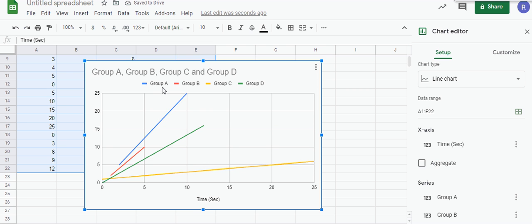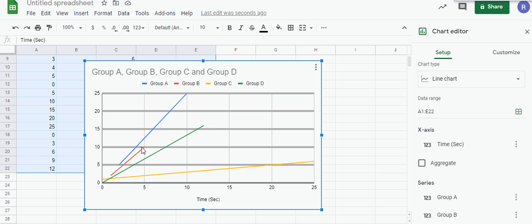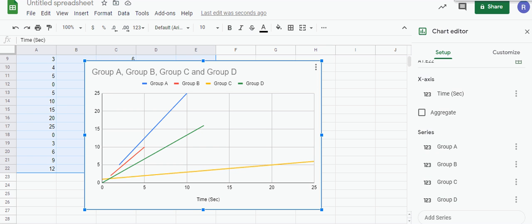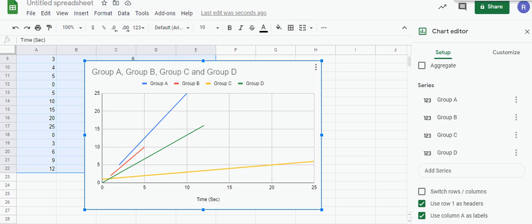Notice how they're color coded. This is Group A's data versus time, and this is Group B data versus time. You've got to make sure when you scroll down that you have 'use row 1 as headers' checked and 'use column A as labels' checked in order to get this.